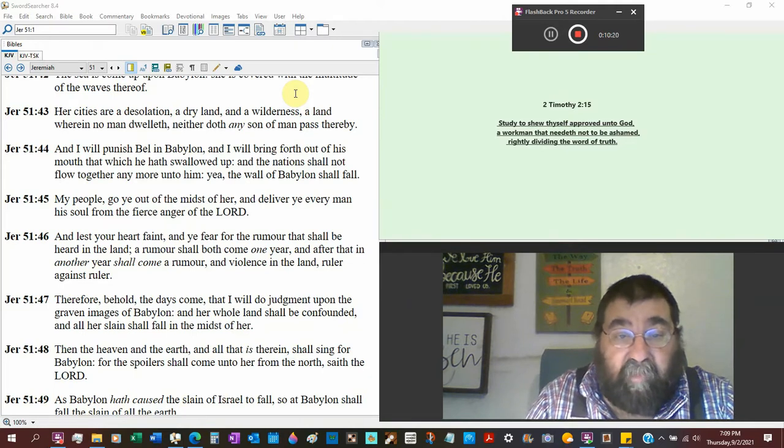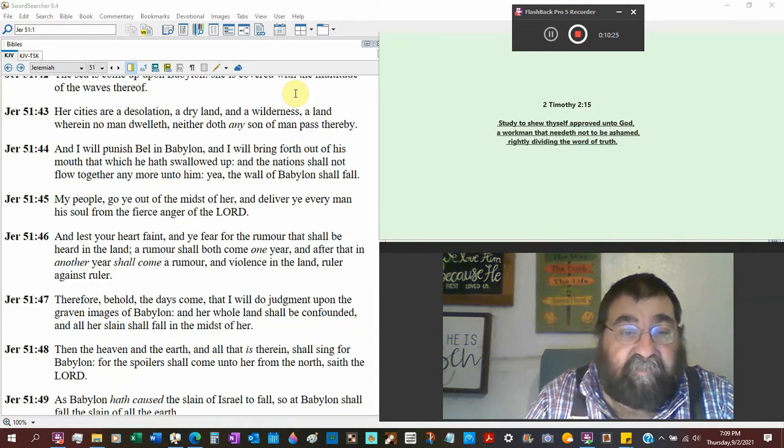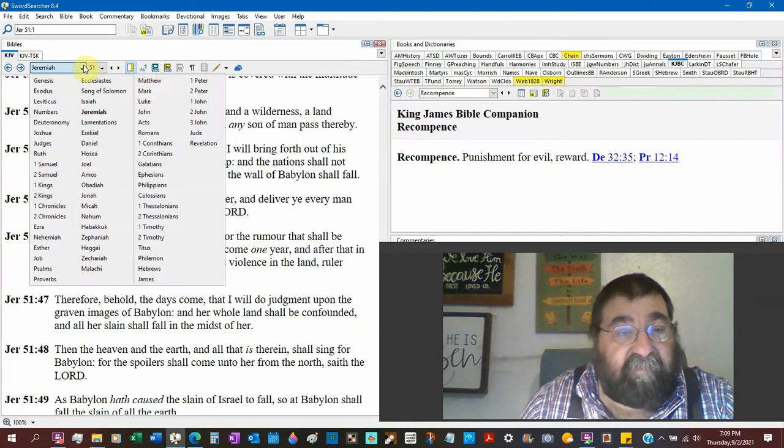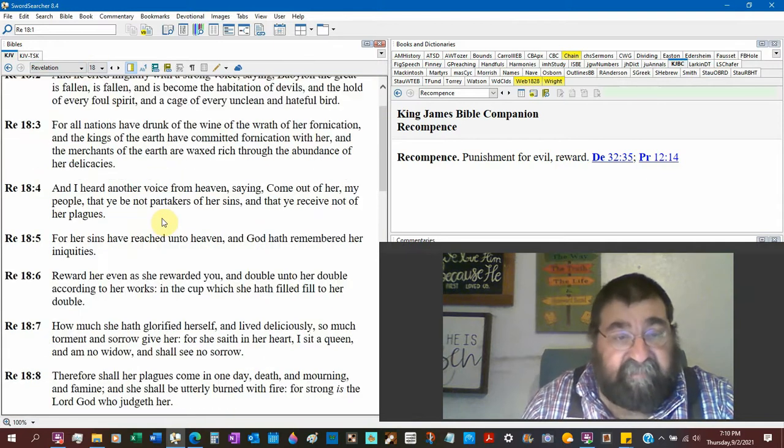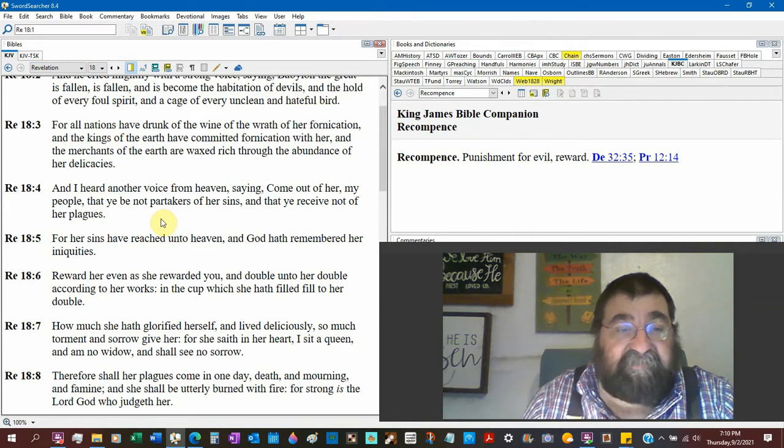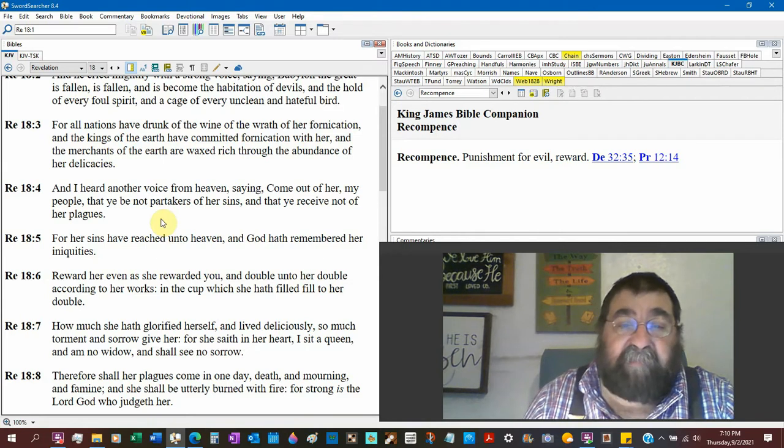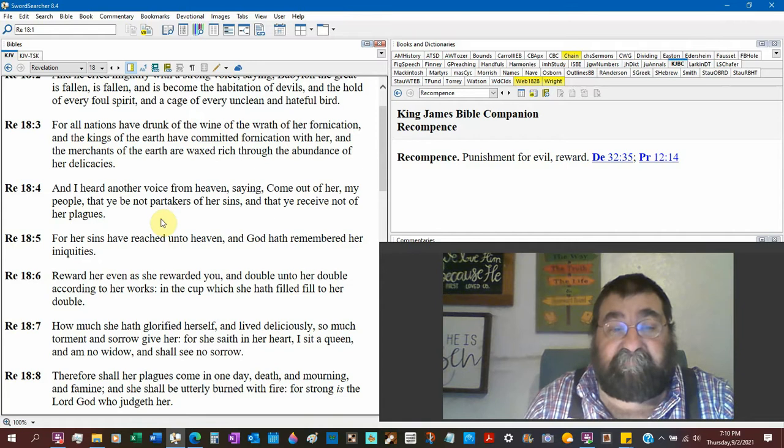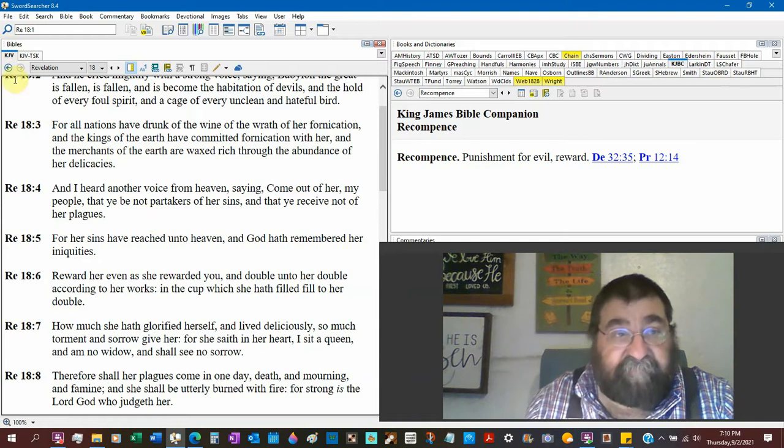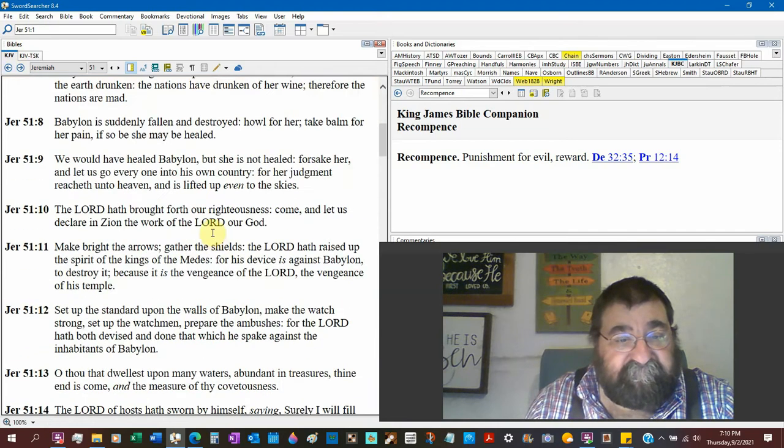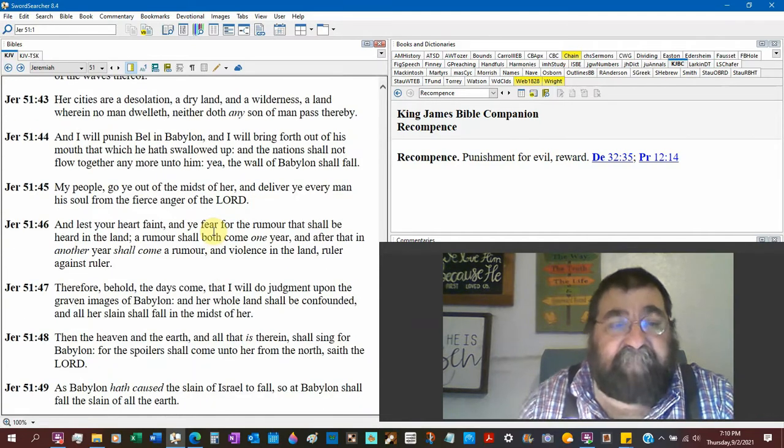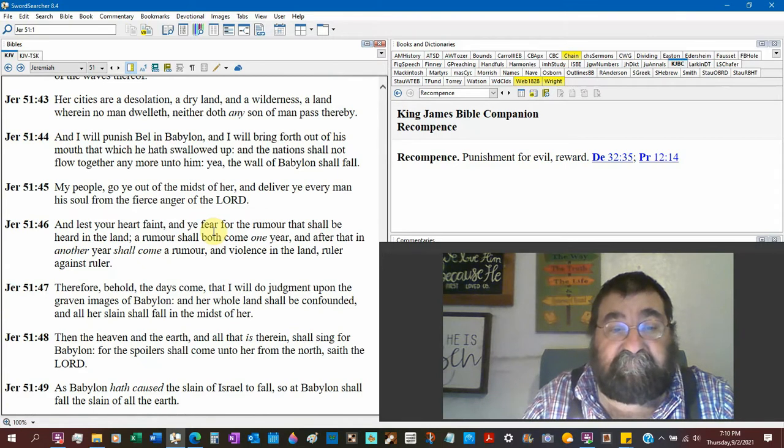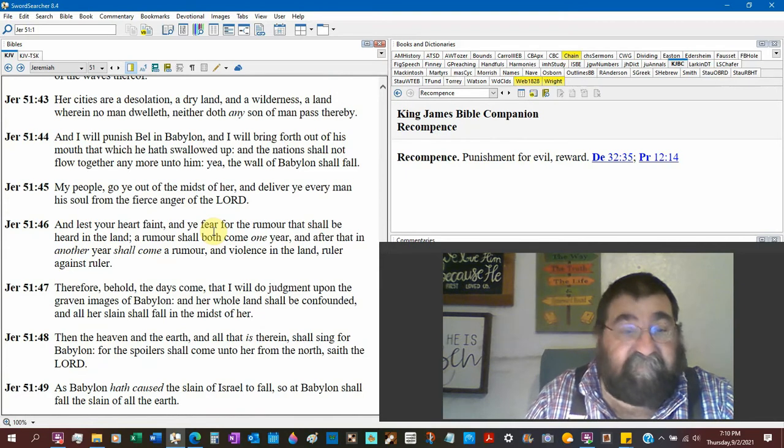My people, go ye out of the midst of her. Now, you take that place, run to Revelation. We're going to look at Revelation twice tonight. And if we had the time, we would run Revelation 18 with it, but Revelation 18:4. In Revelation 18:4, we read, I heard another voice from heaven saying, Come out of her, my people. There are Hebrews. There are Jewish people in Babylon. Be not partakers of her sins, that ye receive not of her plagues. Back to Jeremiah.